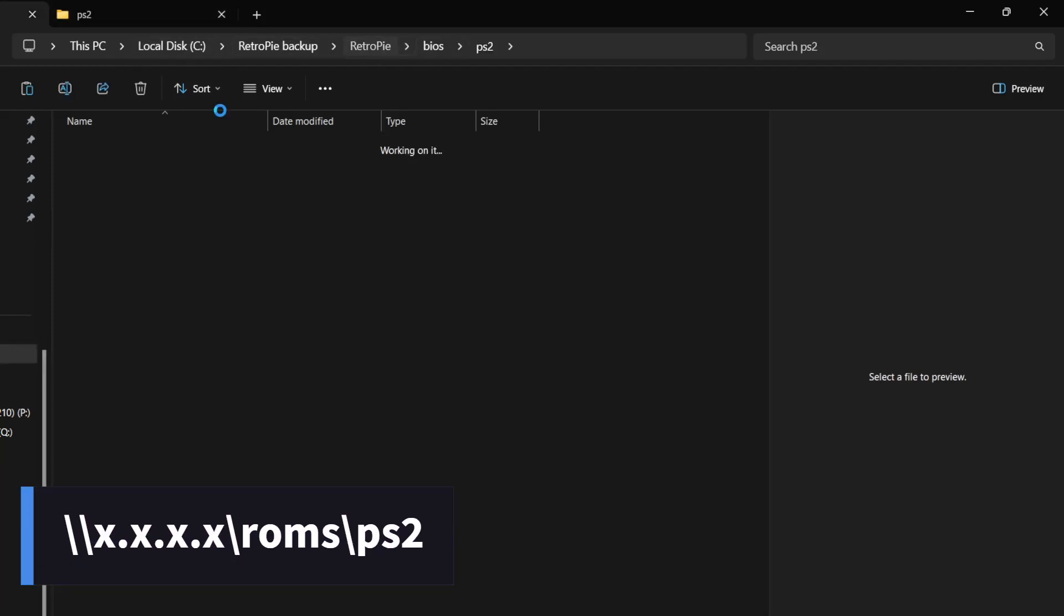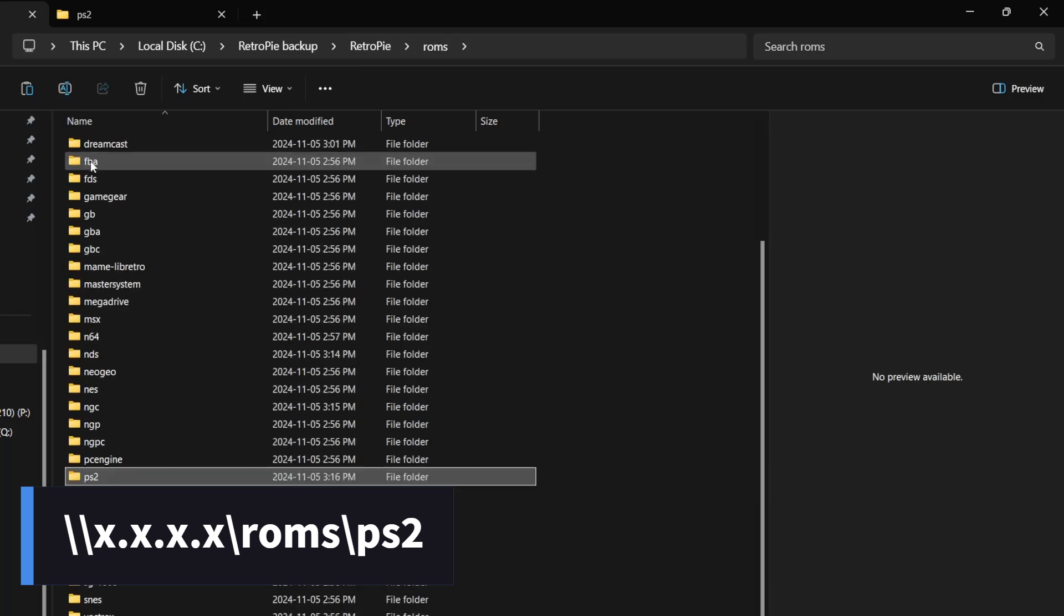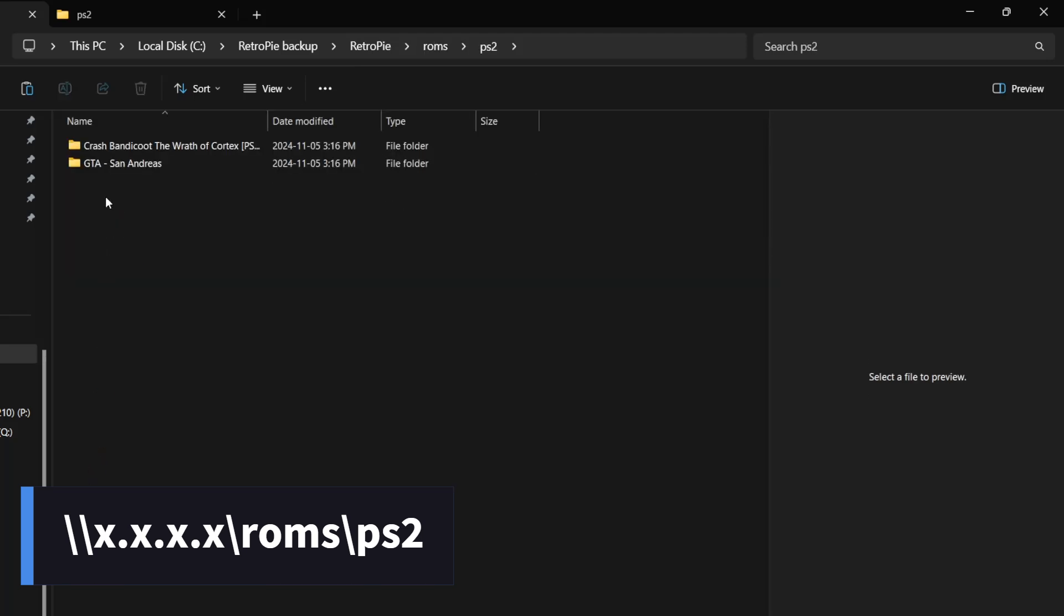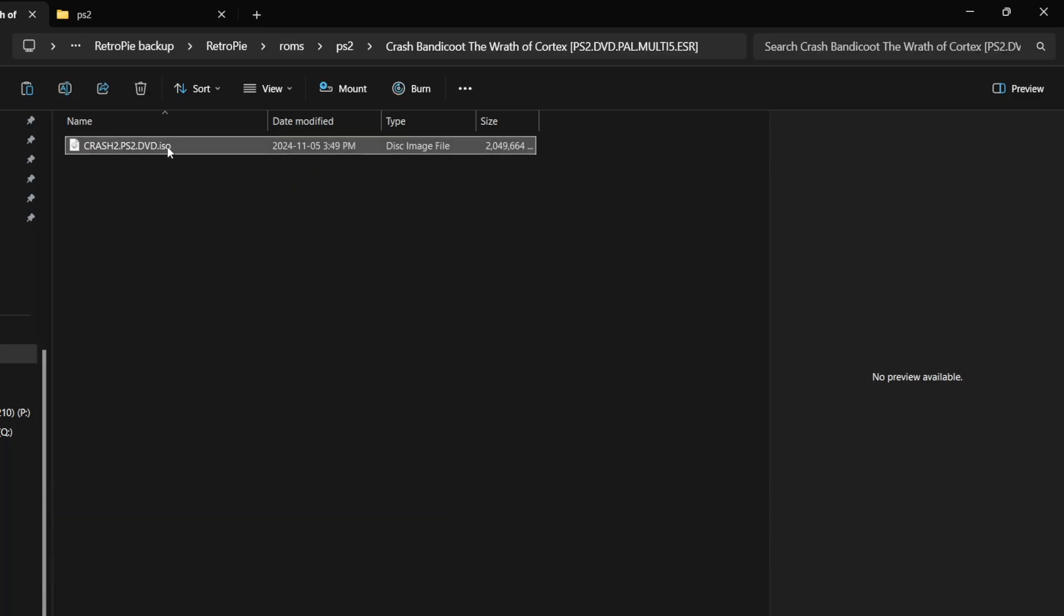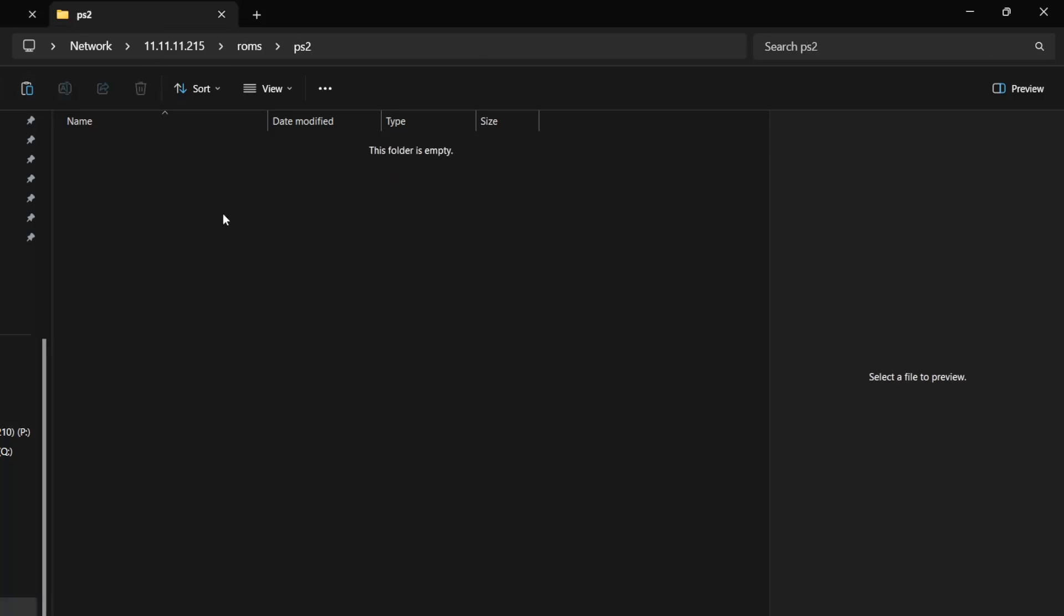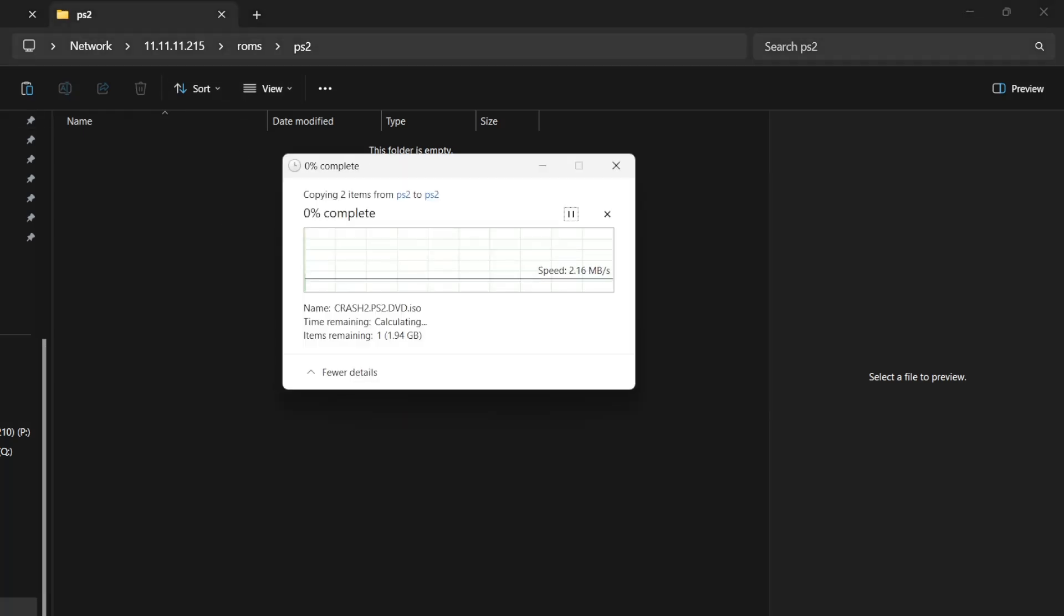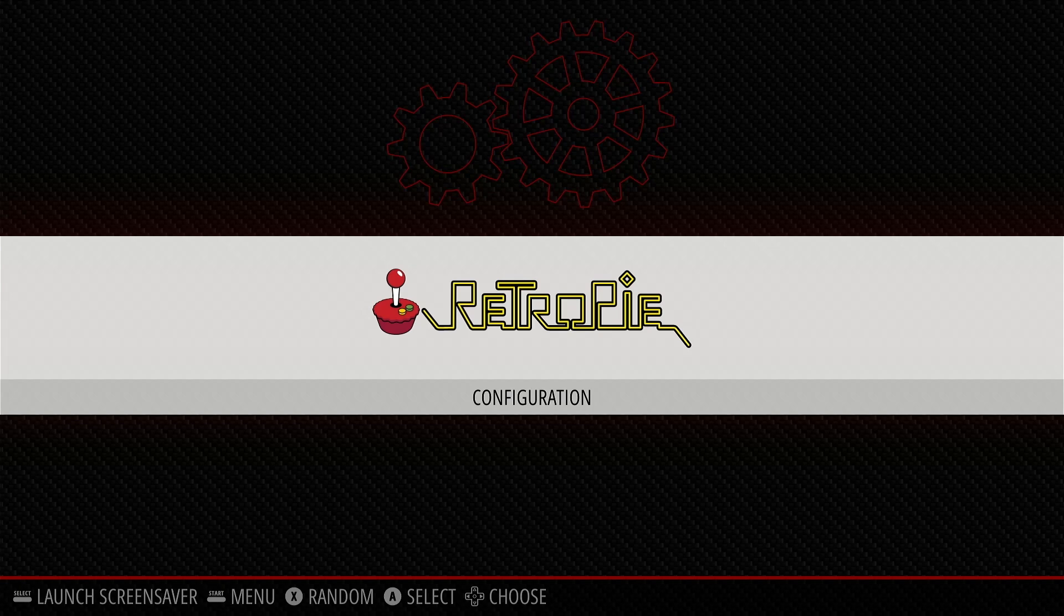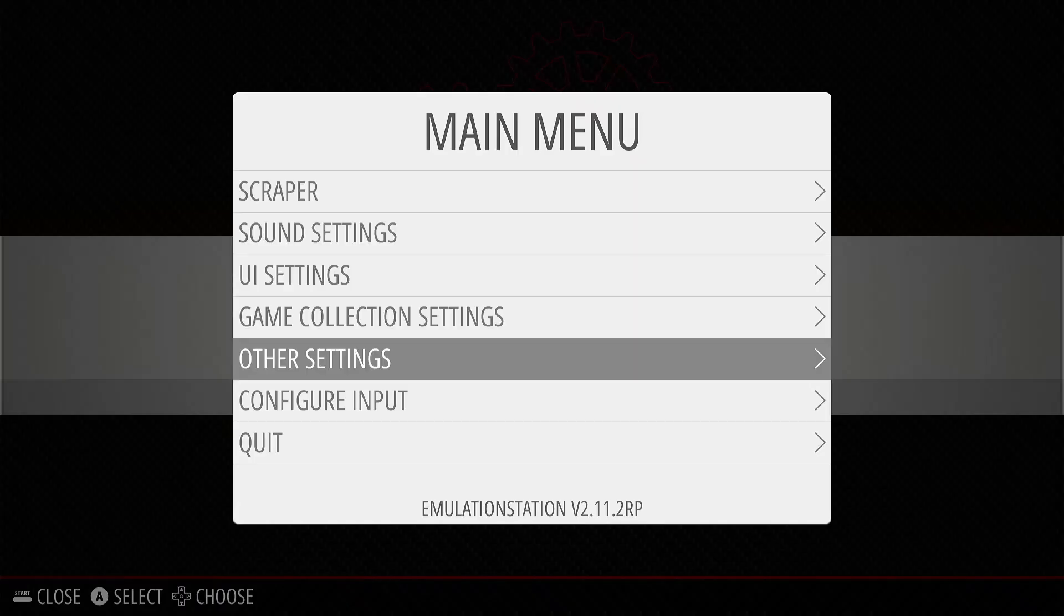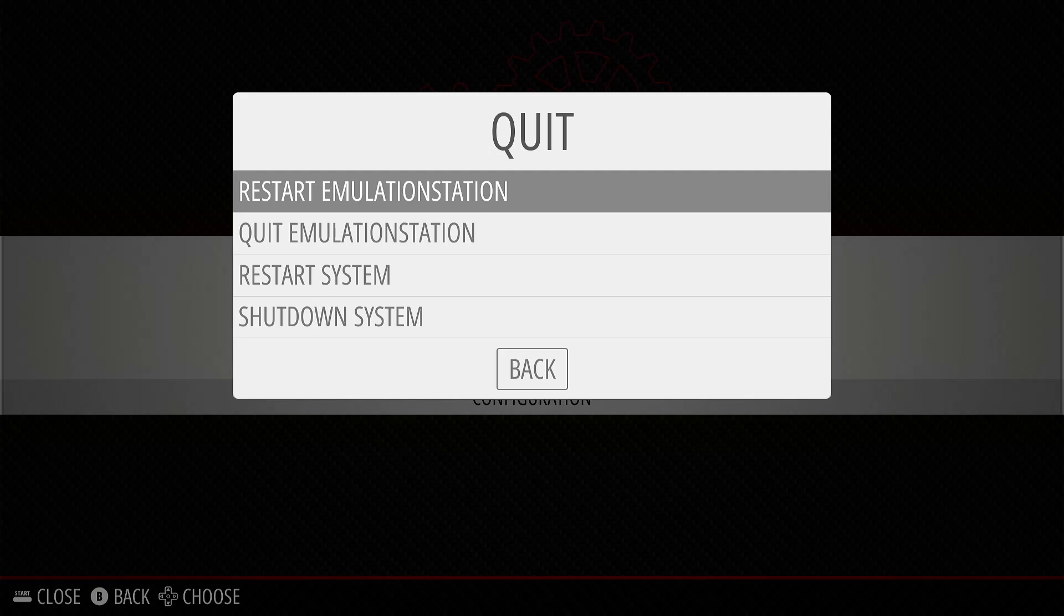And your ROMs go here. Once you have both the BIOS and the ROMs transferred, switch over to Retropie, open the main menu by pressing Start, then go to Quit, then Restart Emulation Station.